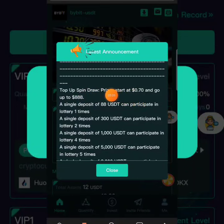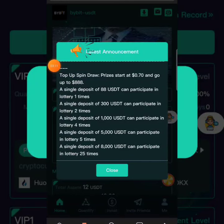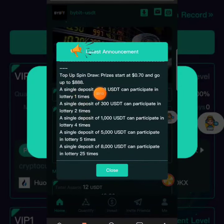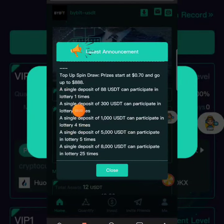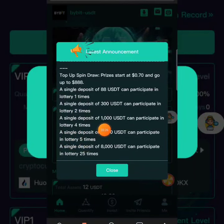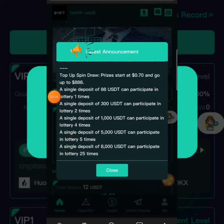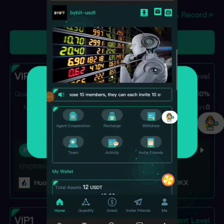You can also top up your spin — the draw price starts at 0.17 cents and goes up to 188 dollars. With a single deposit of 88 dollars you can participate in the lottery once; with 300 dollars you can participate twice; with 1,000 dollars you can participate four times; and with 5,000 dollars you can participate five times.